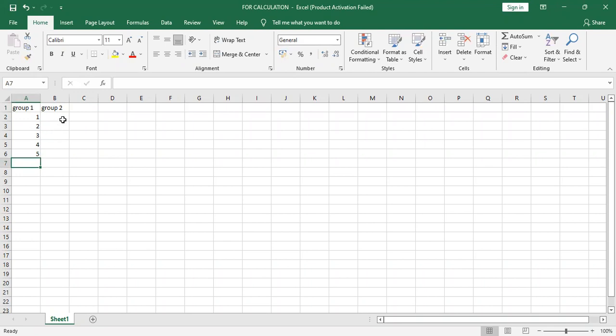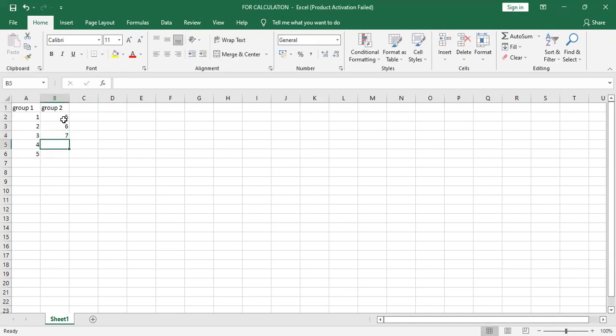Group two: five, six, seven, eight, nine.